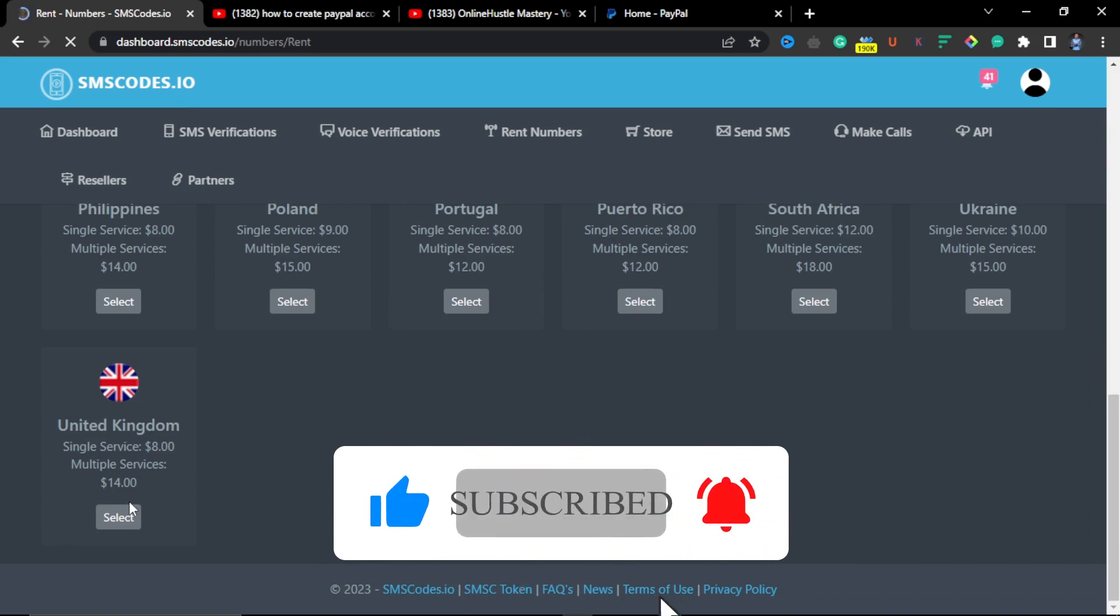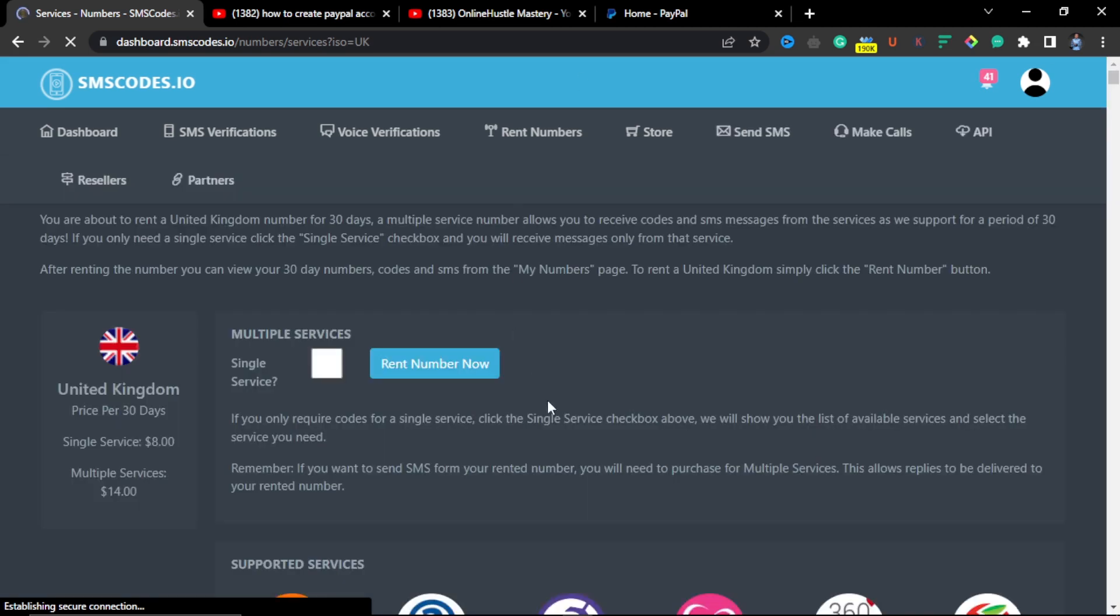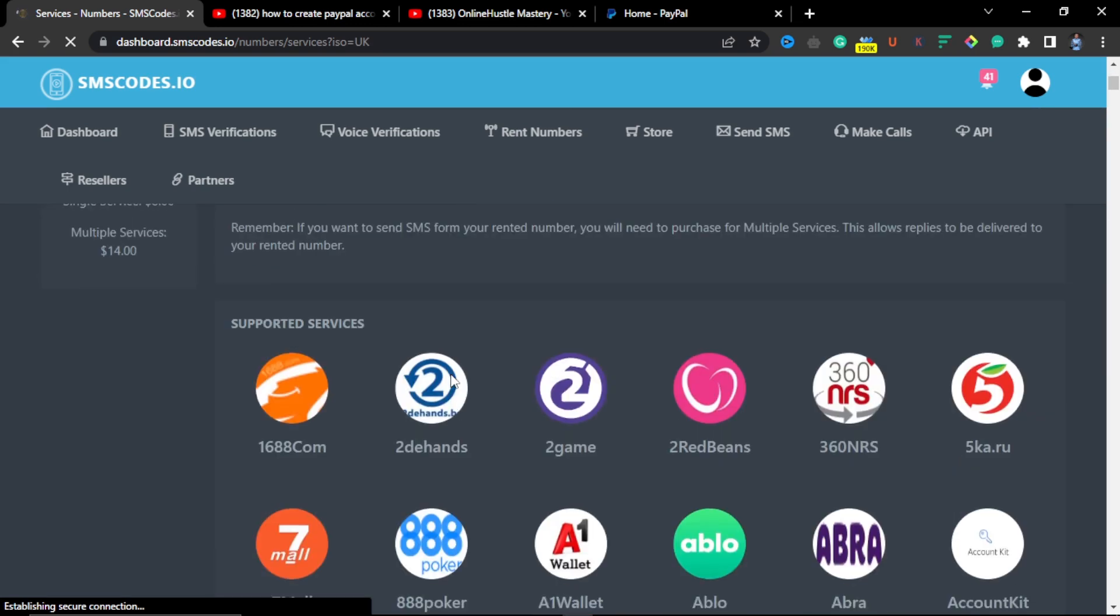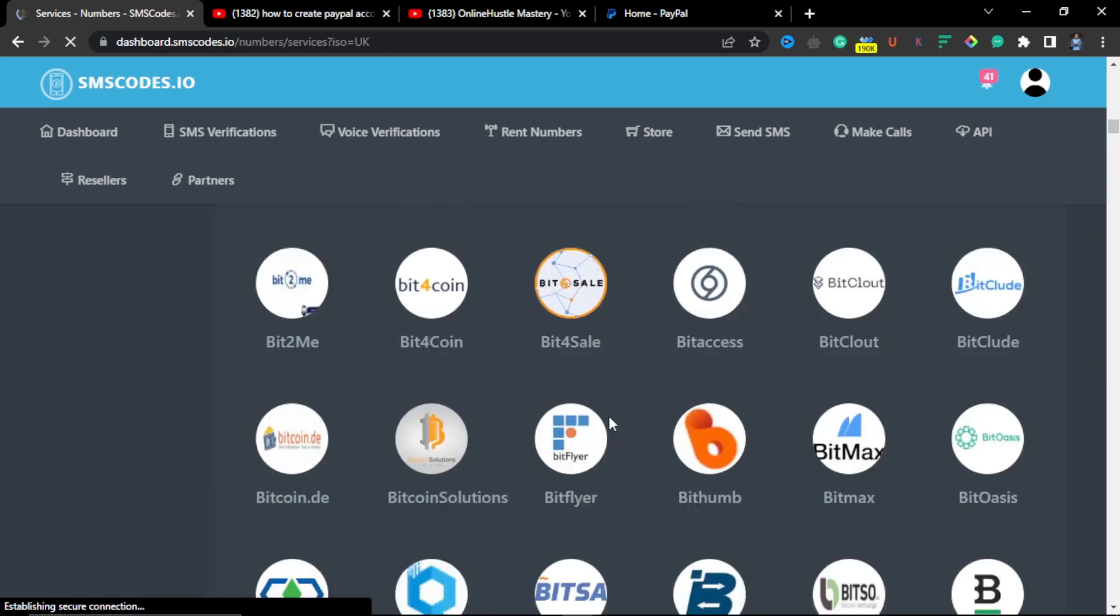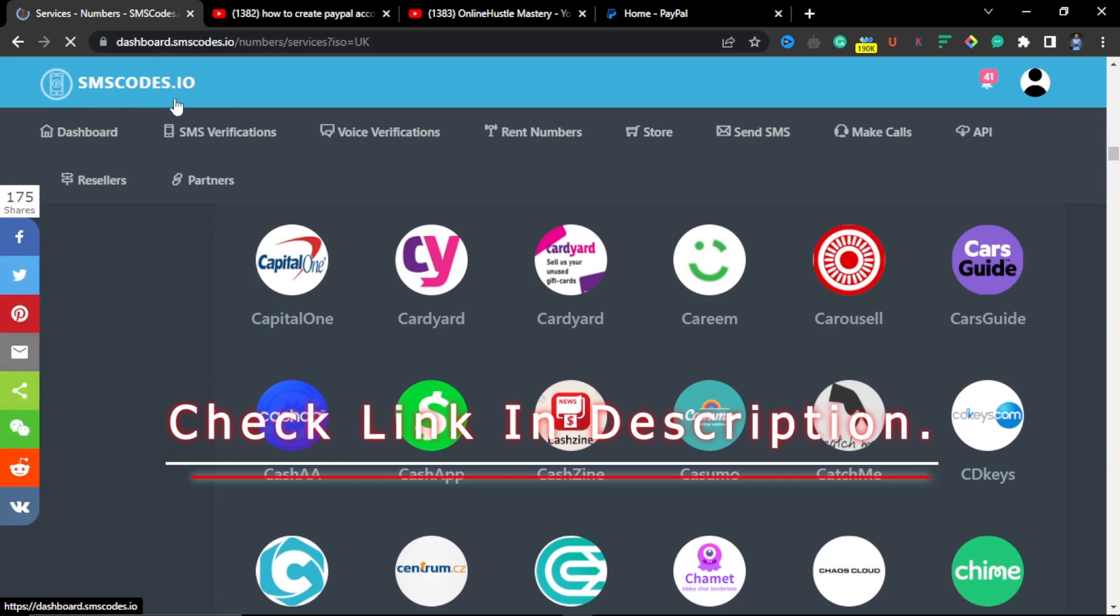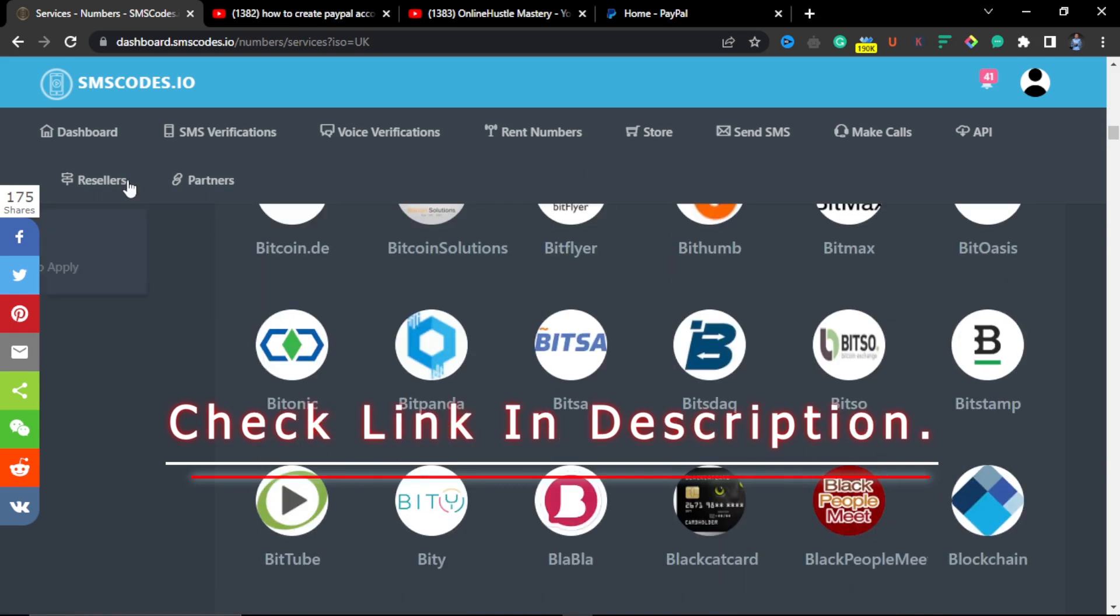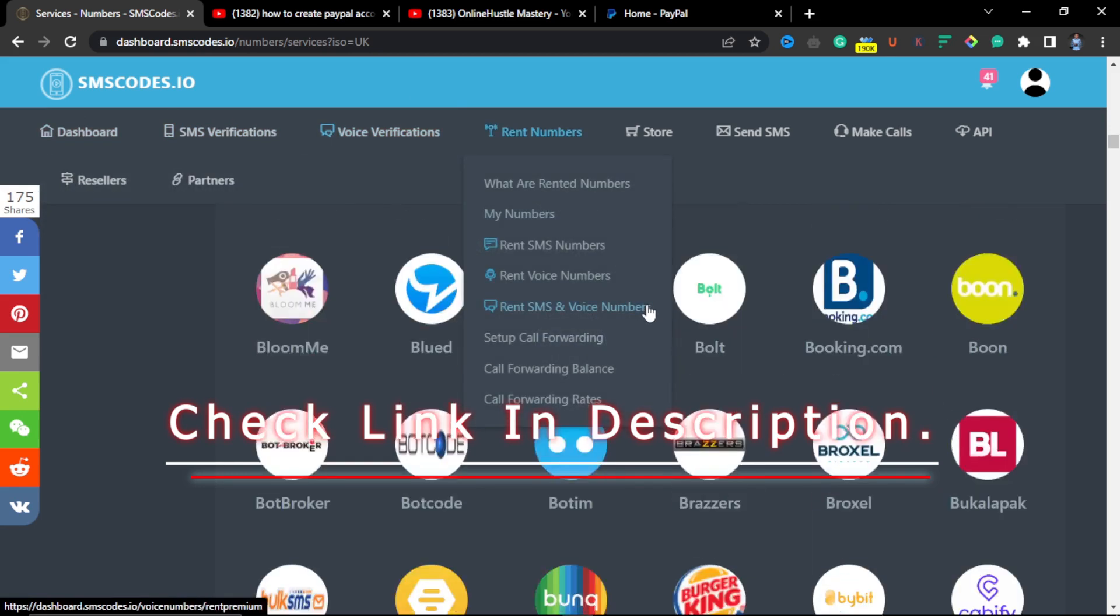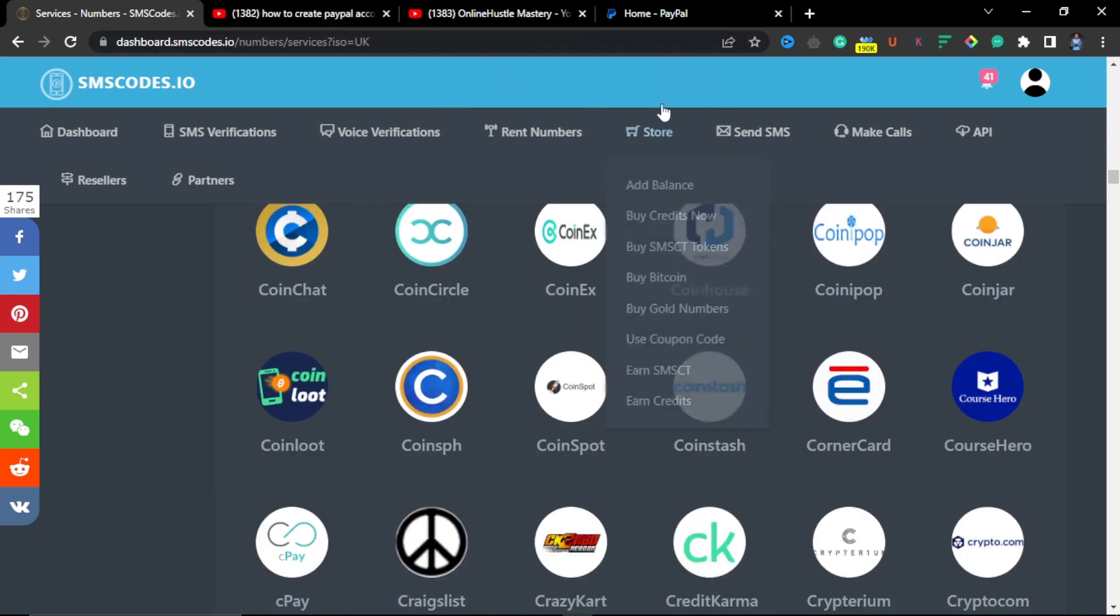If I go to rent numbers you will see that you can rent numbers from many countries all over the world, even with UK. The truth is that it's going to give you the possibility to have a UK number which you will rent. You pay 14 dollars for it. If you don't have access to buy the number from the UK and send to you, you can go to this website. You can use it to verify all of these services you are seeing here, but that's not the main purpose of this video. So look at the website very well, smscodes.io.